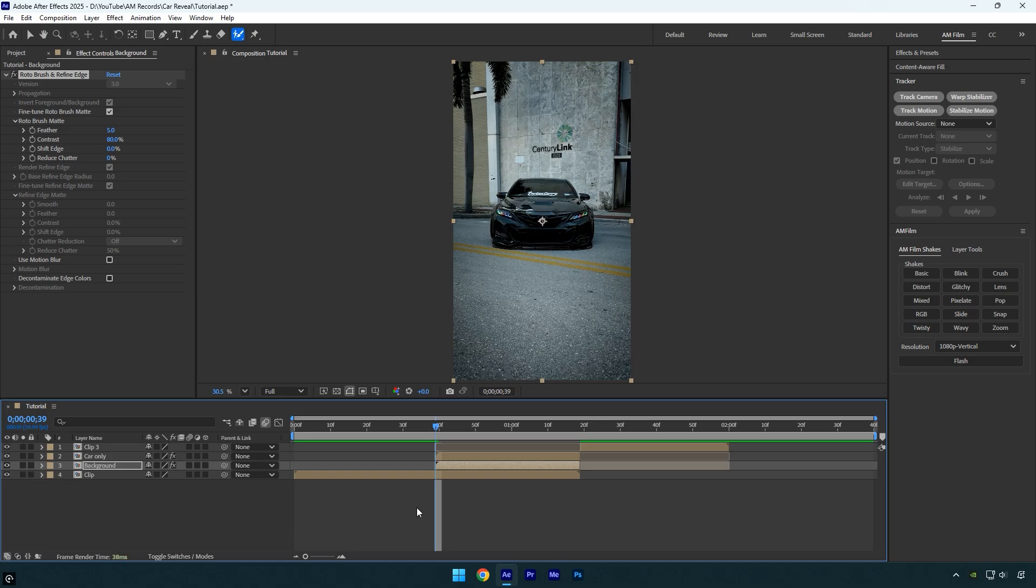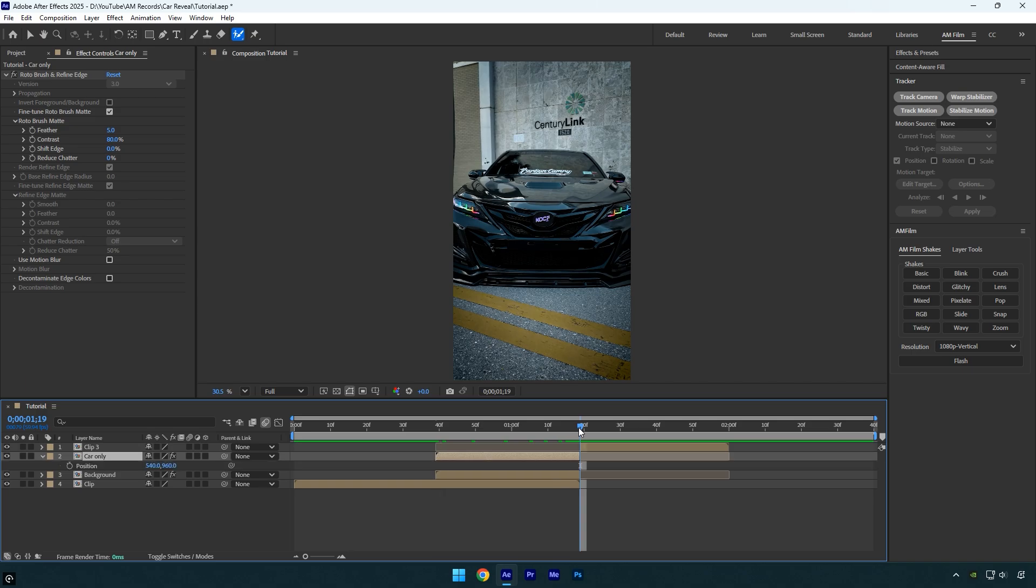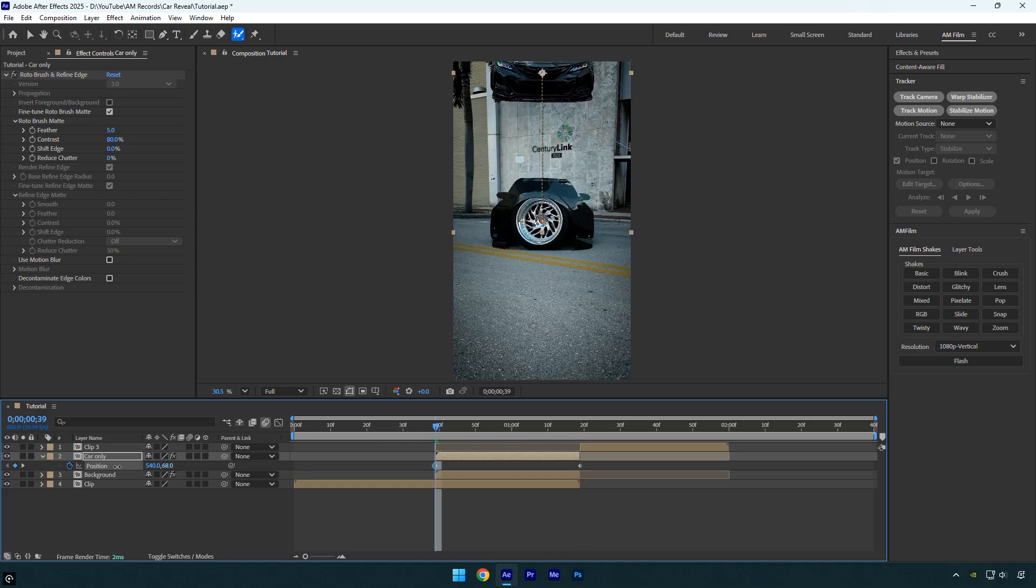Select the Car Only layer and scroll to its end. Press P to open the Position properties, then click the stopwatch icon. Next, scroll back to the beginning of the Car Only layer and adjust the position. I'll move the Y position all the way up to create a slamming effect. Select both position keyframes and press F9 to Easy Ease them.